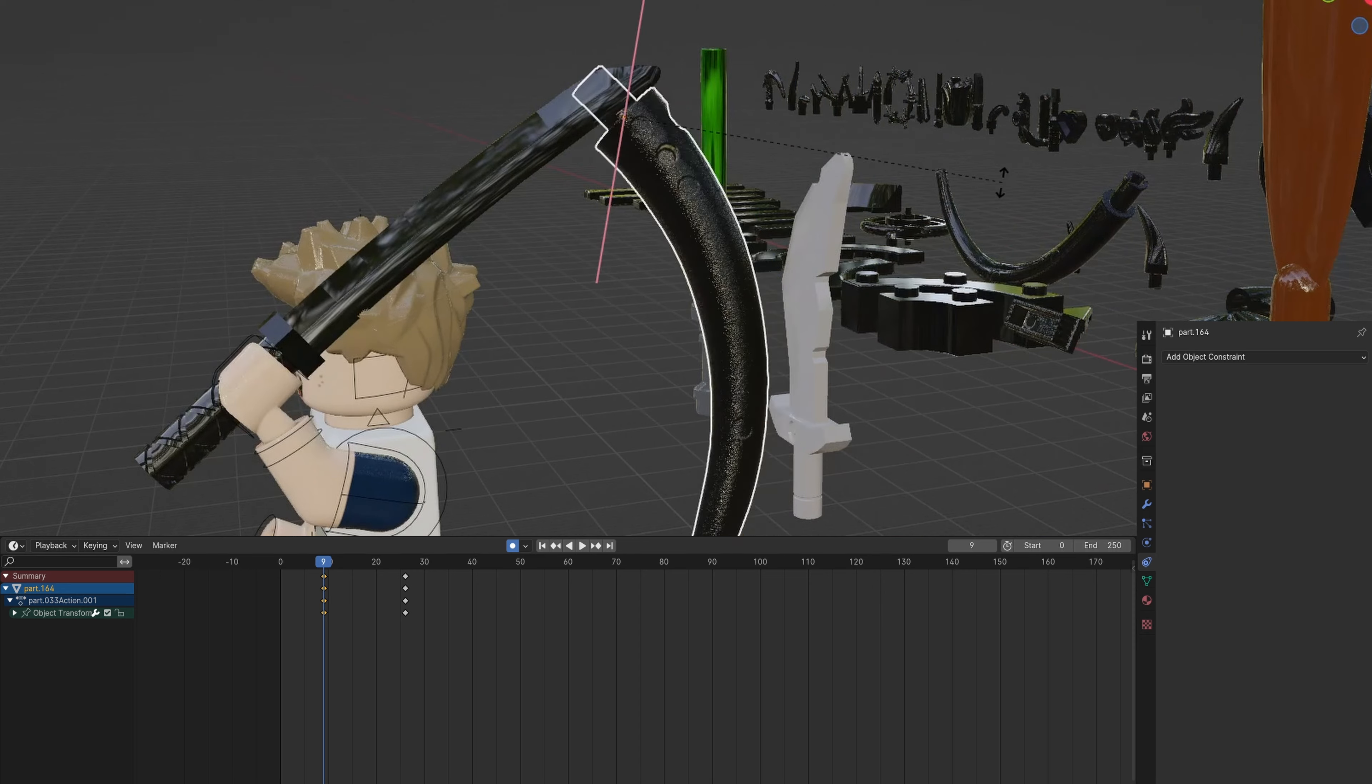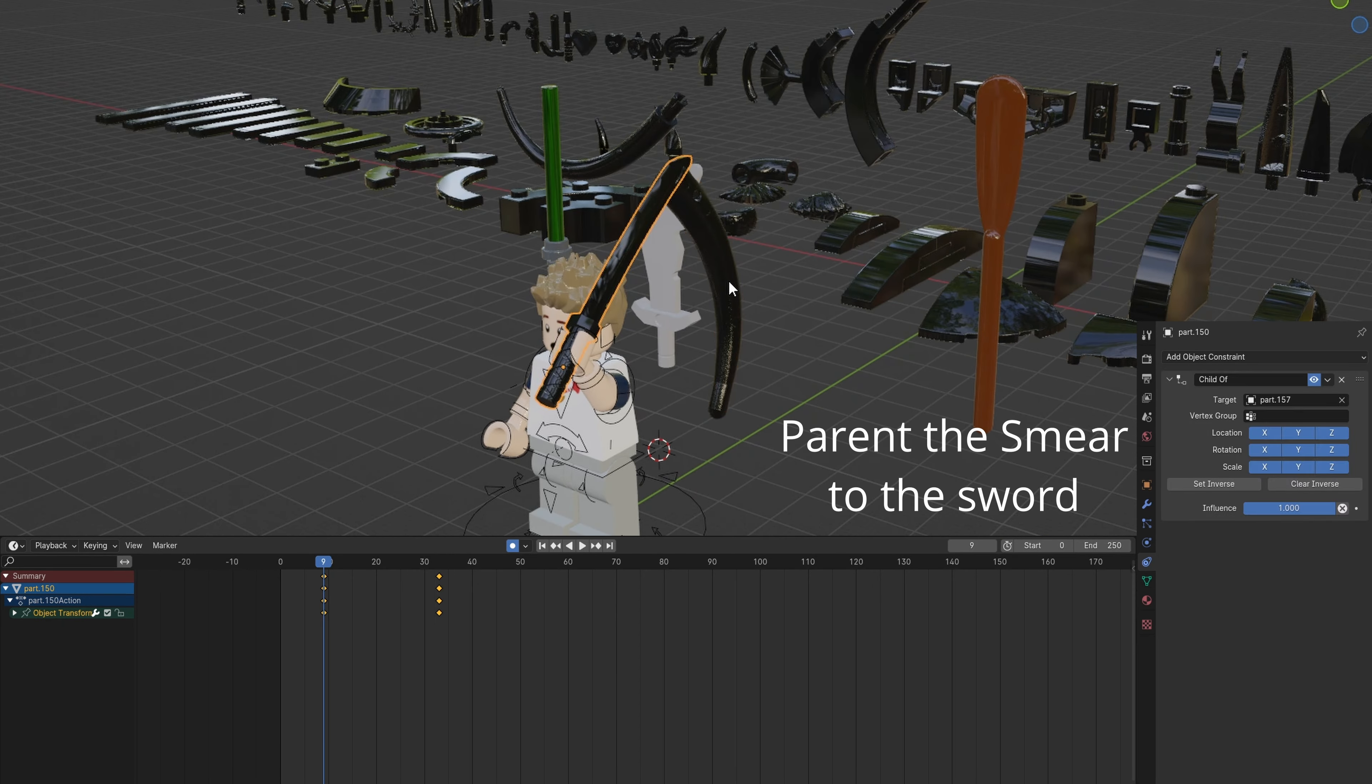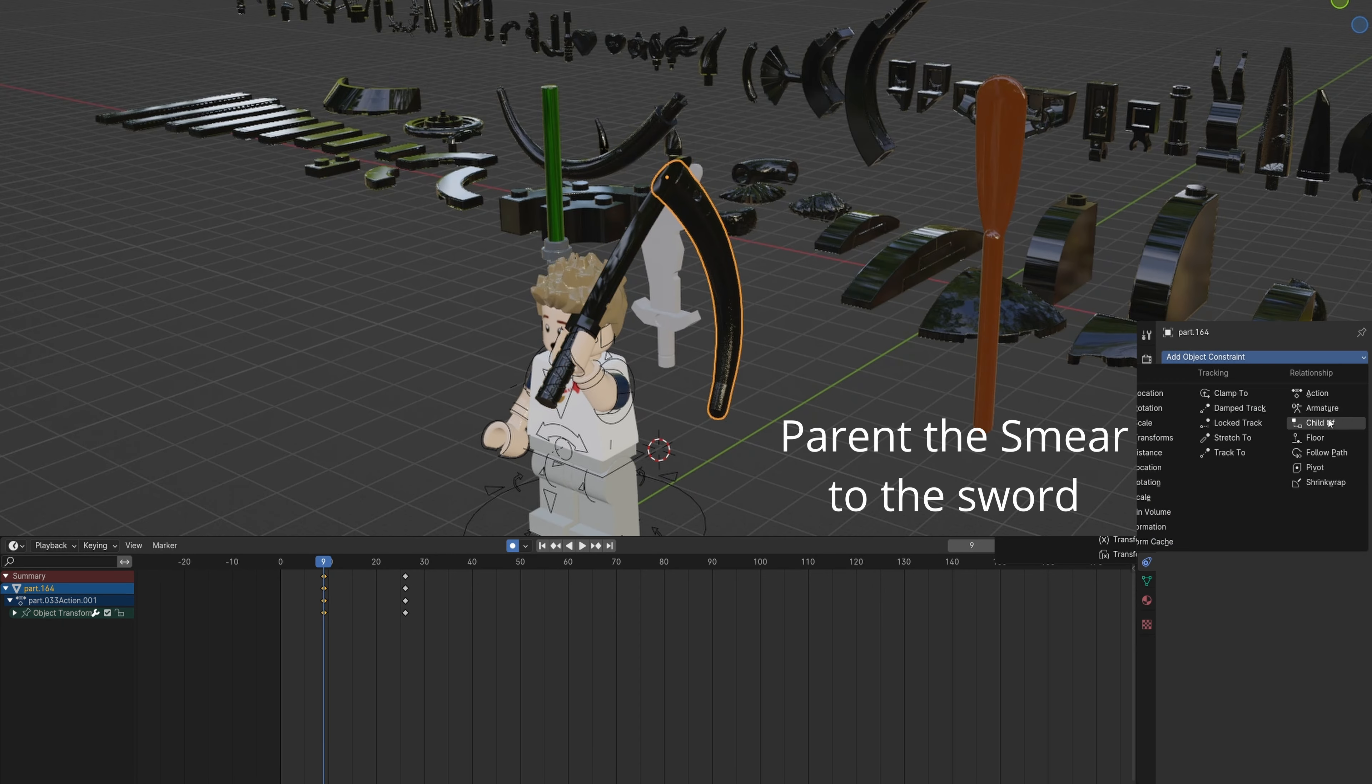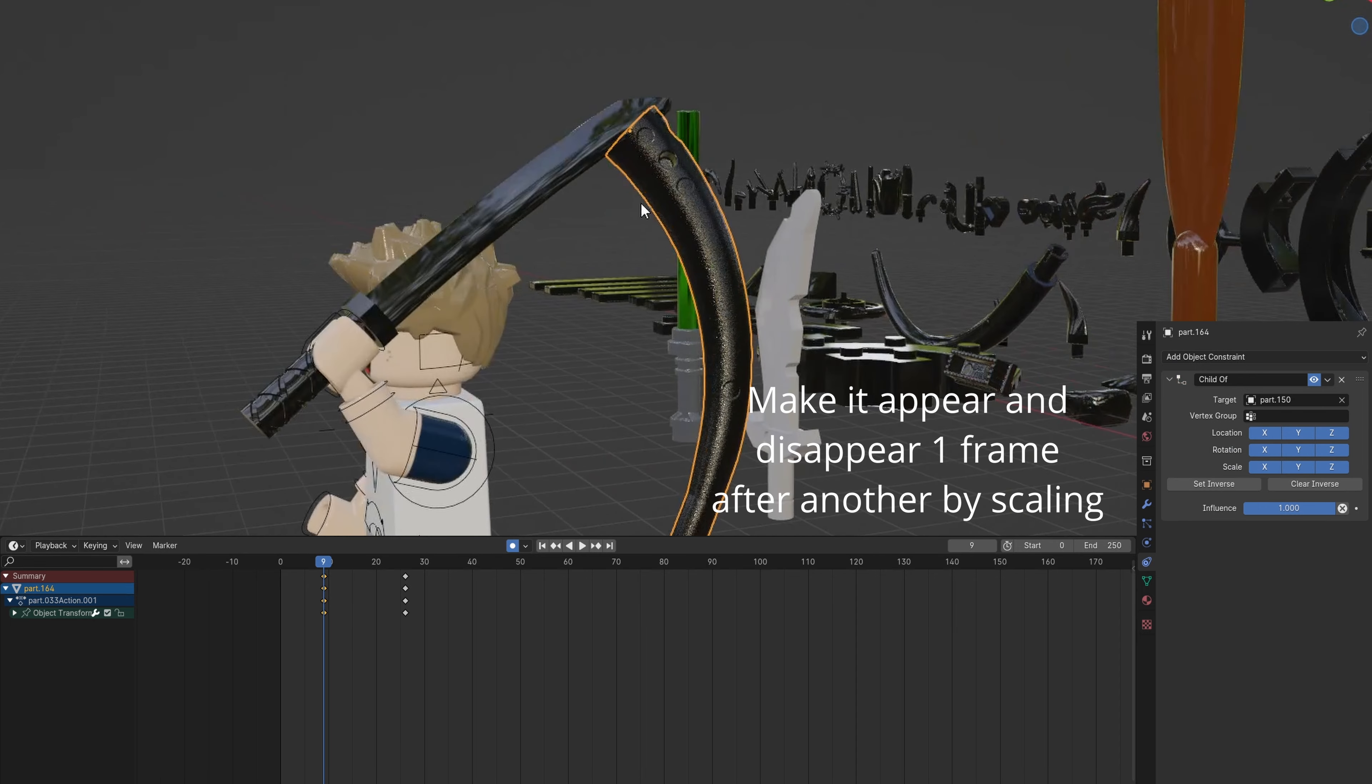If the end connector is too big, you can delete it with Tab and using L to select it. Parent the smear to the sword.